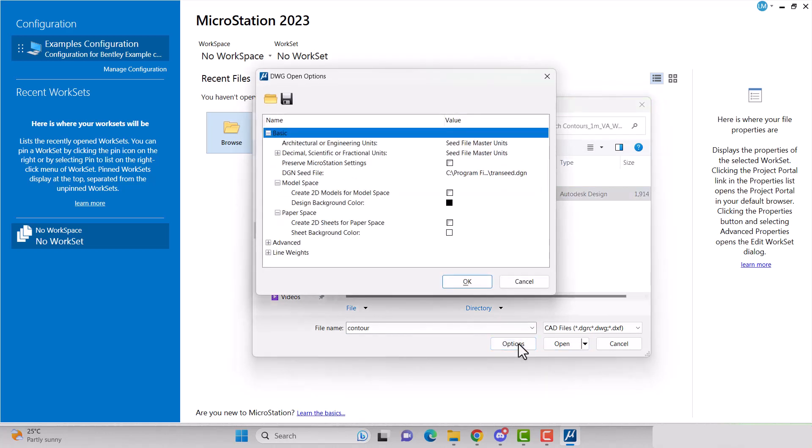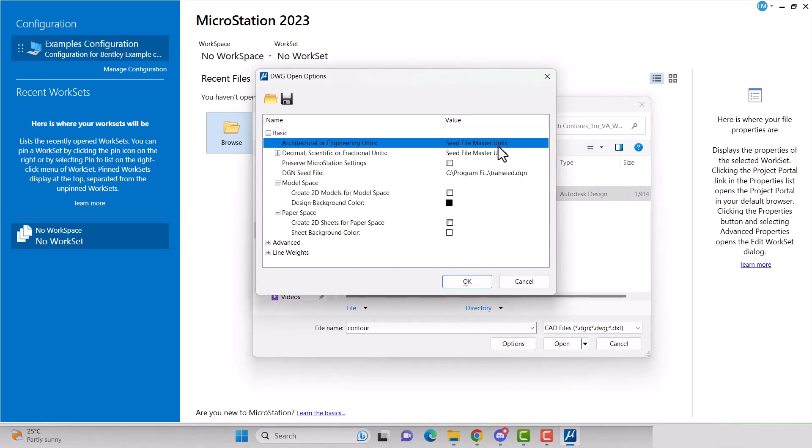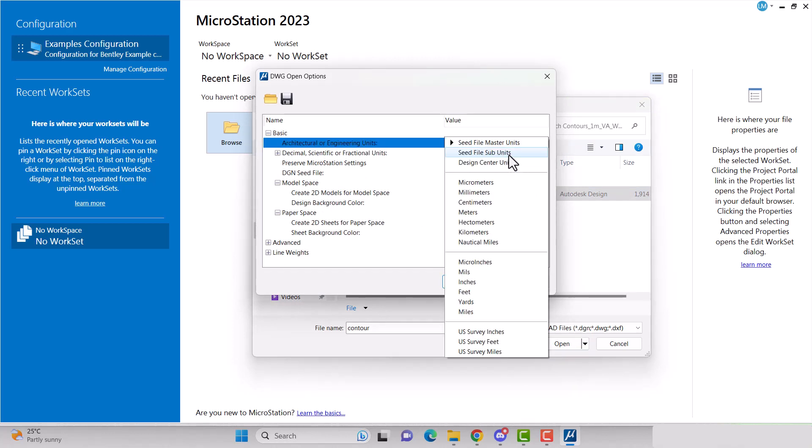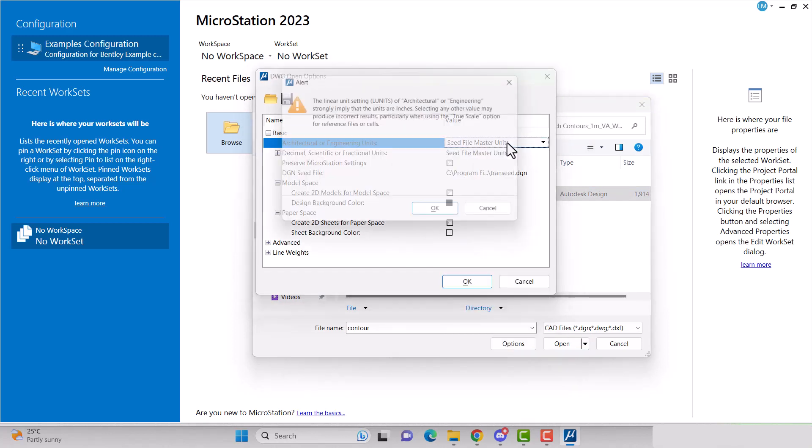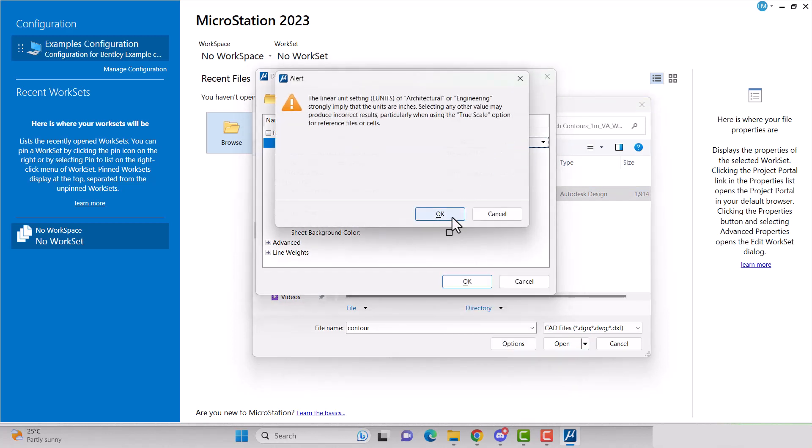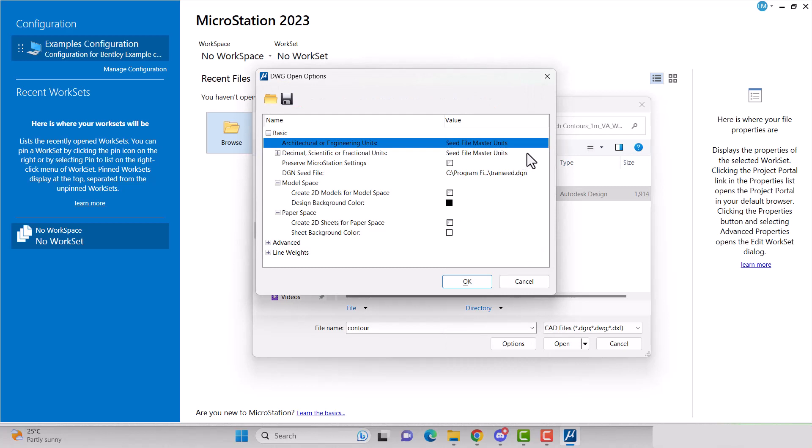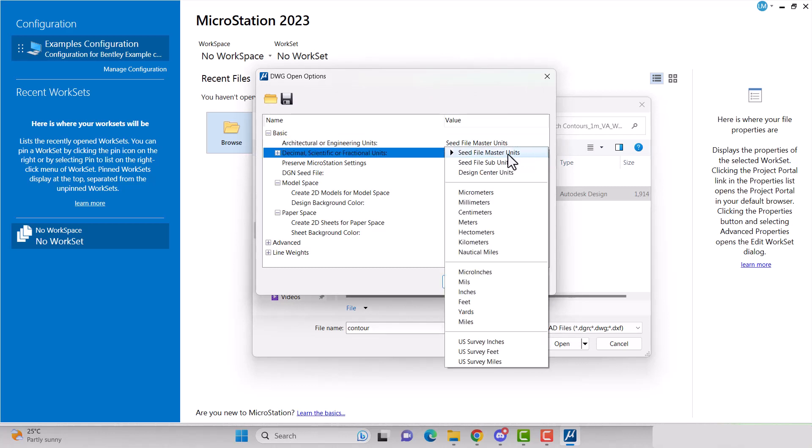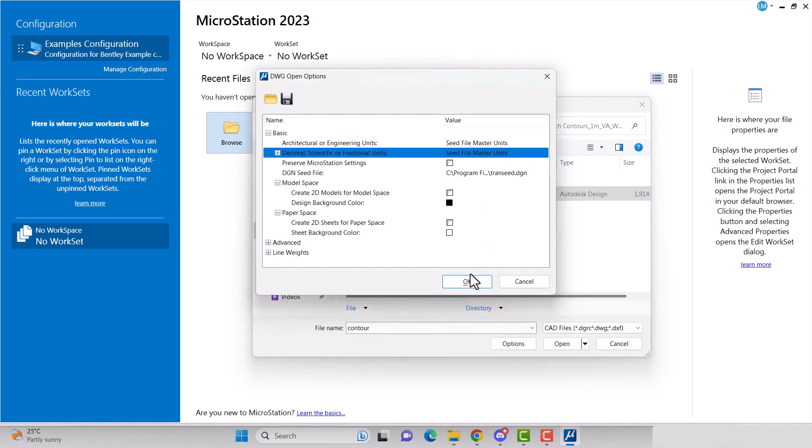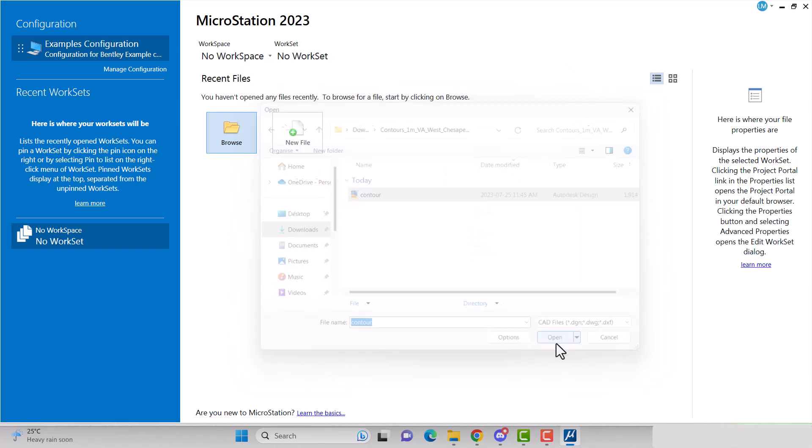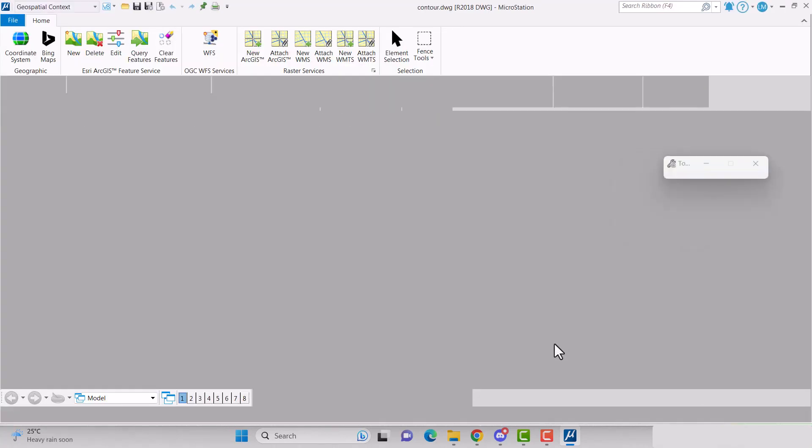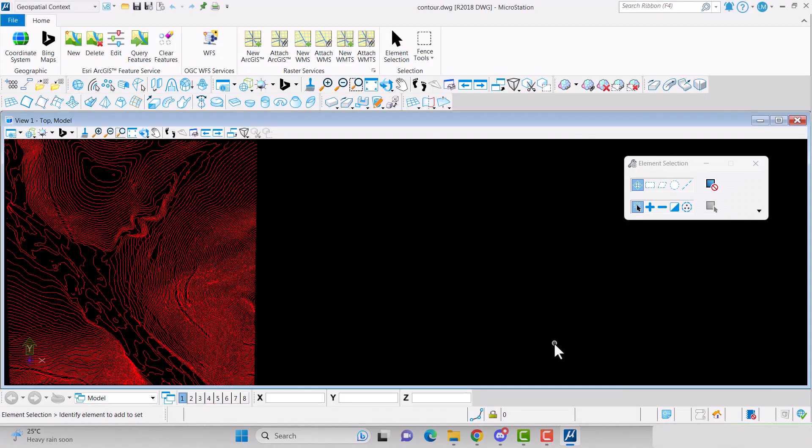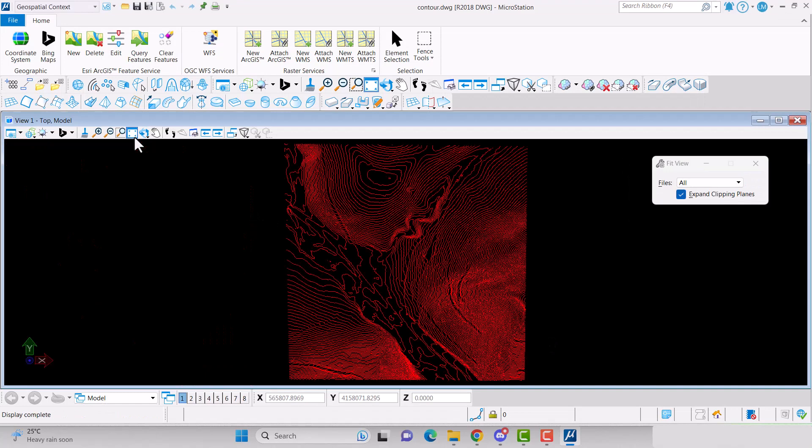Change architectural or engineering units to seed file master units so you can ensure your units of your drawing match the units in projection of the contour file. Also change the architectural, decimal, or fractional units to seed master file. Click OK and then click open.